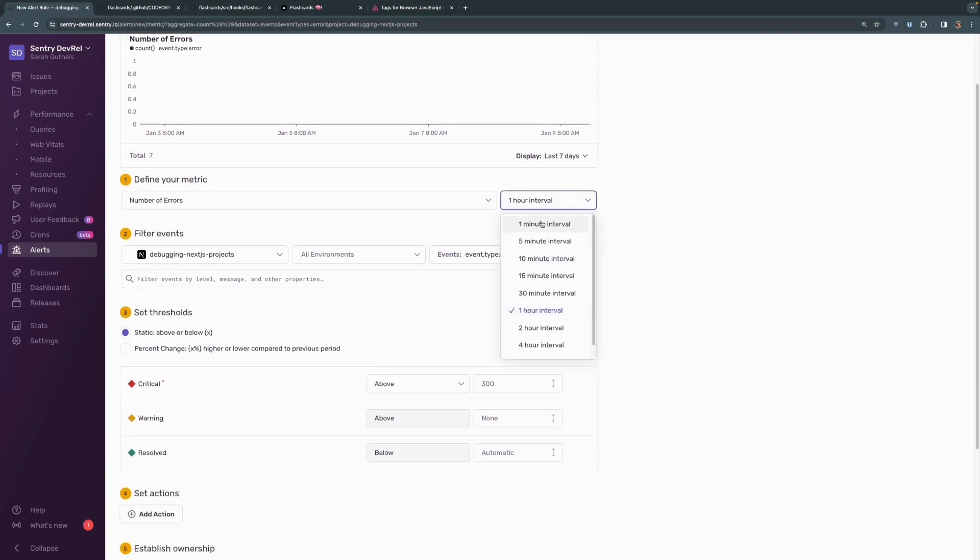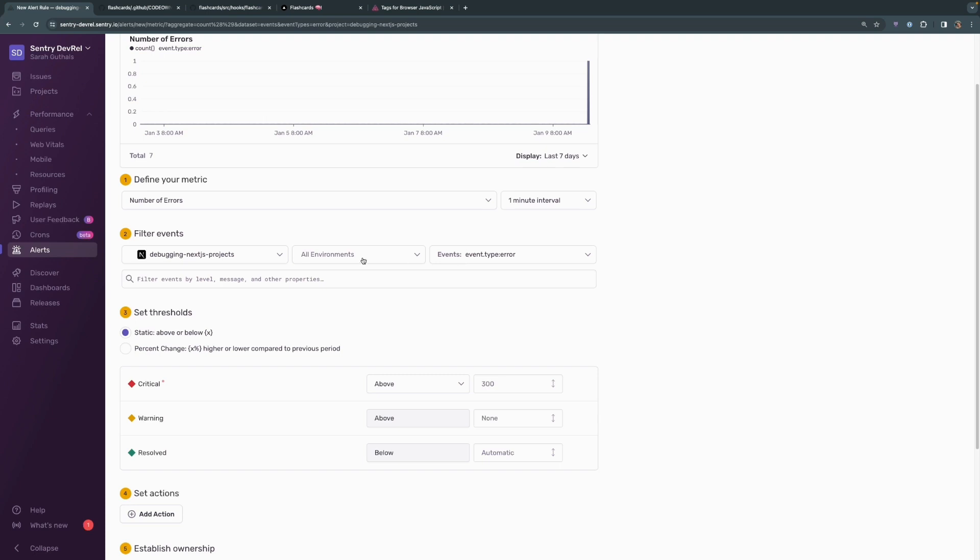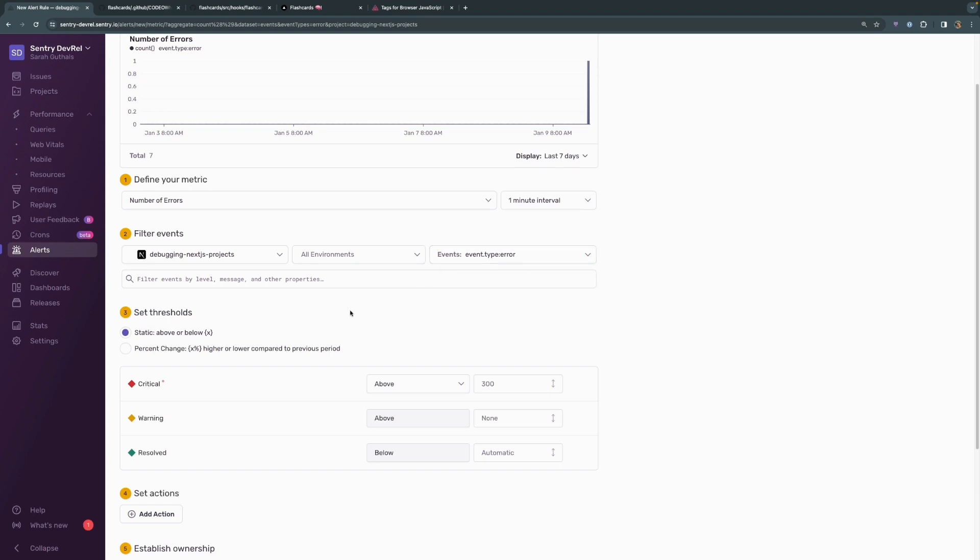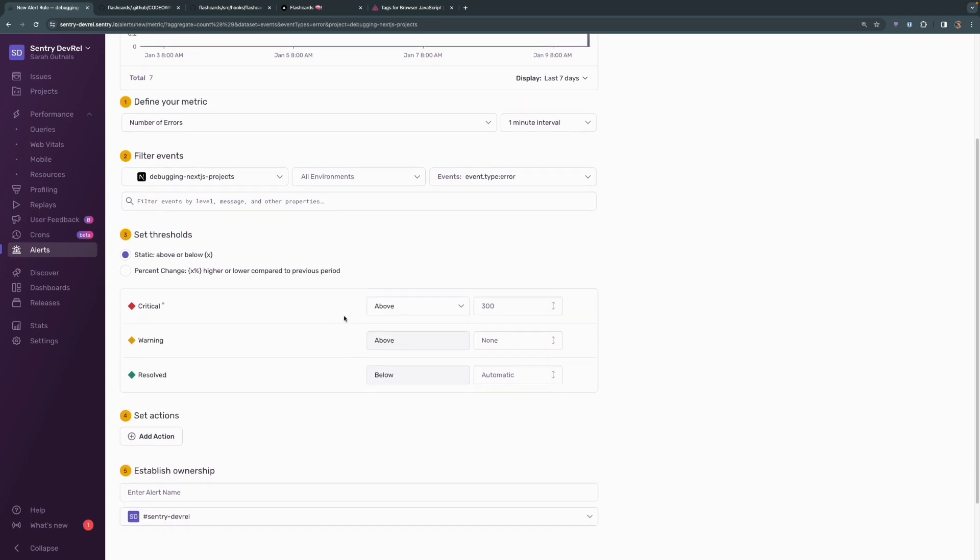We're going to set this to a one minute interval because this is a video that I don't want to be an hour long while we just sit here and wait. It'll be specifically for this project, for all environments, and of event type error. You can change this to be just development environment, just production environment, or to have additional types of events happening. But for this scenario, we just want to do errors.